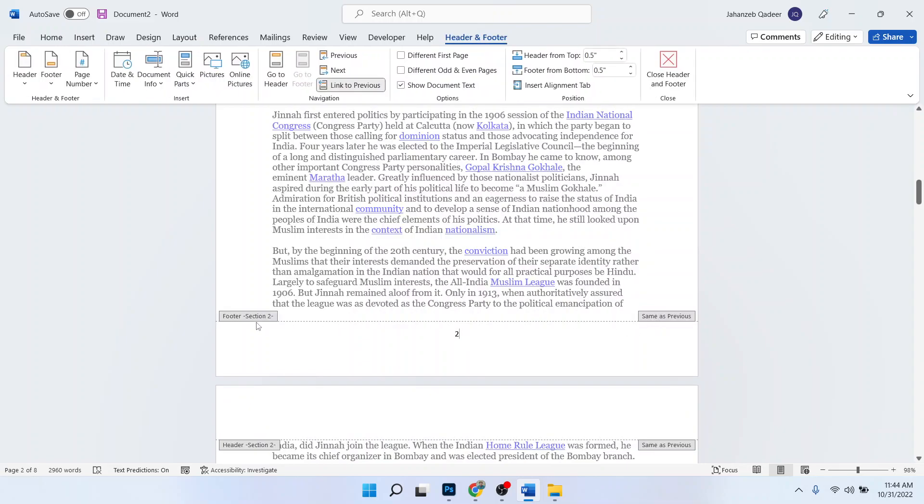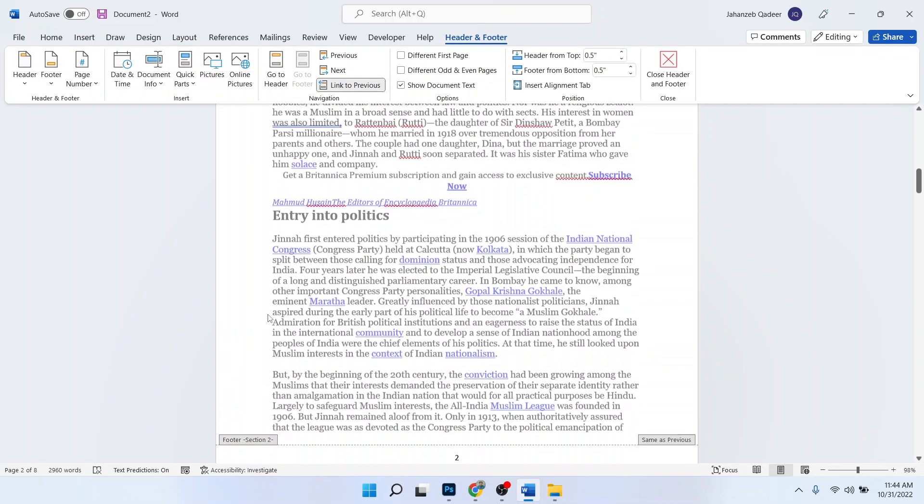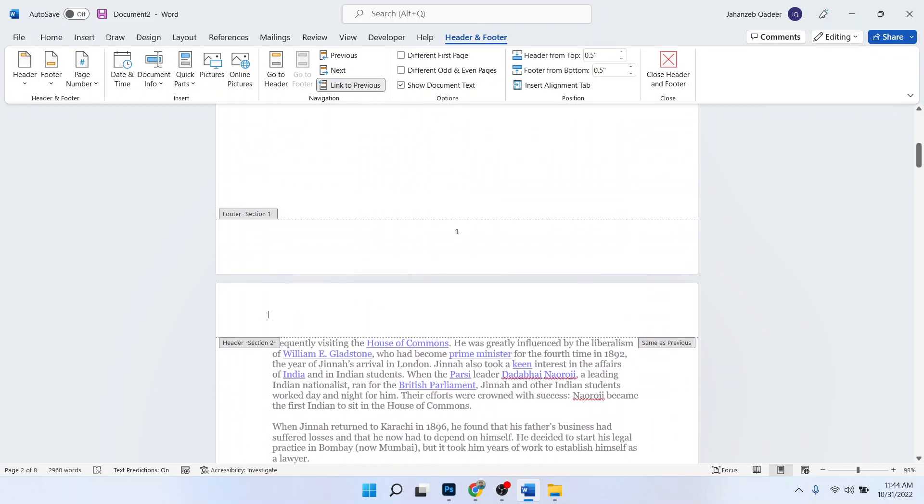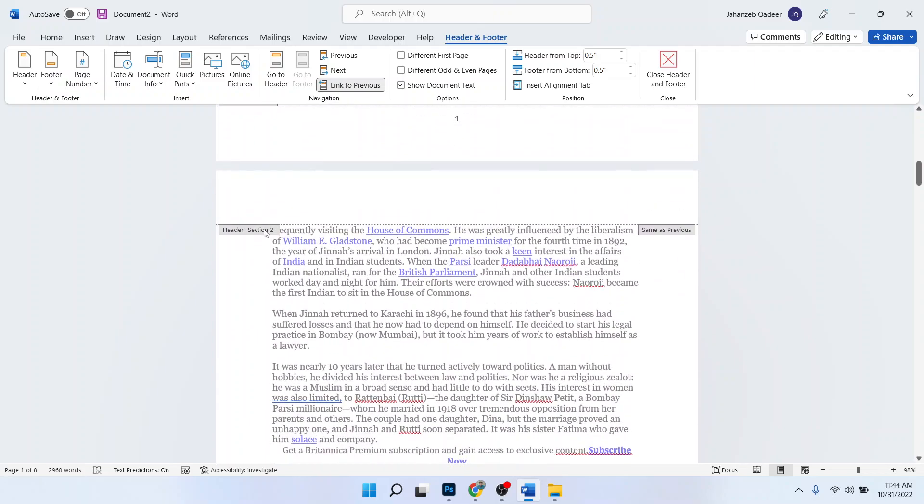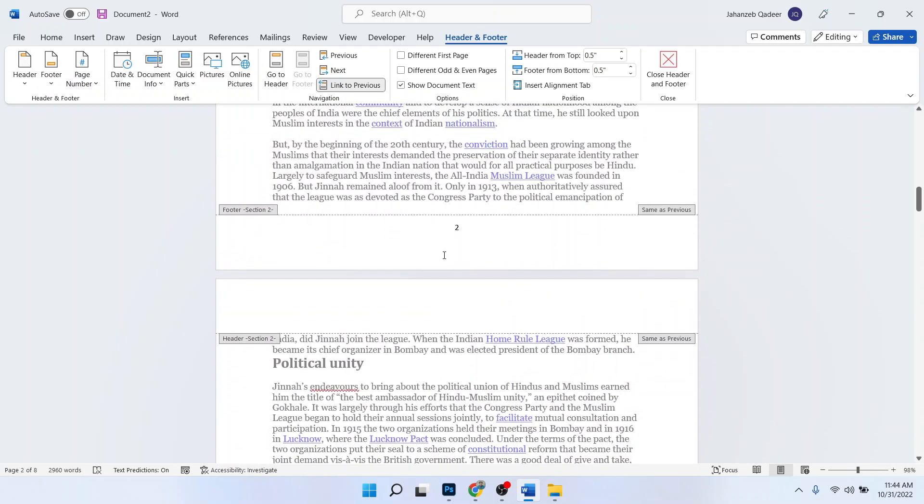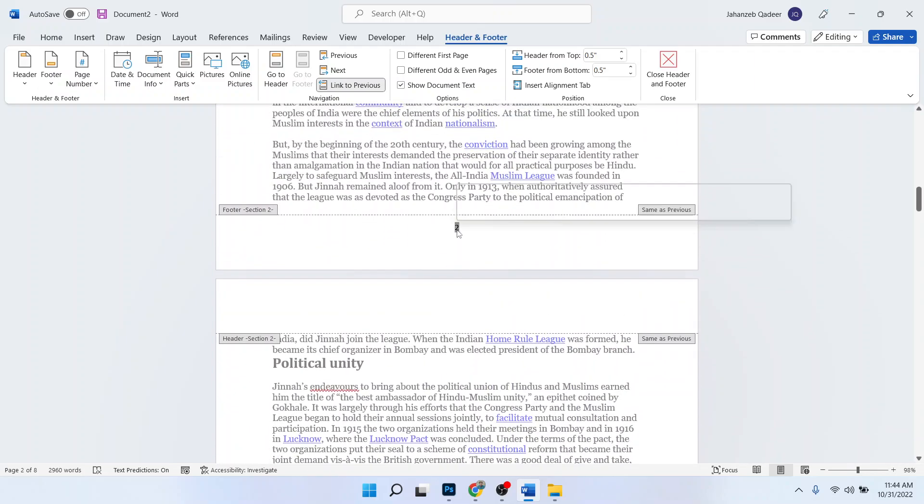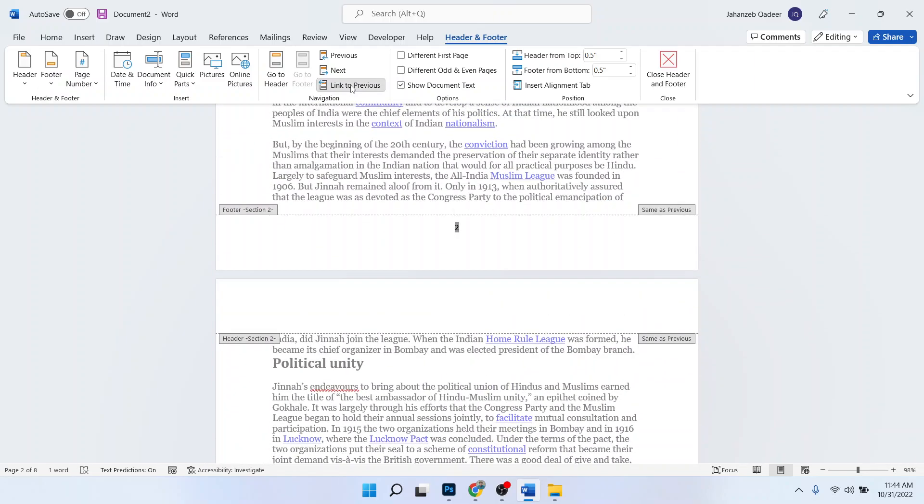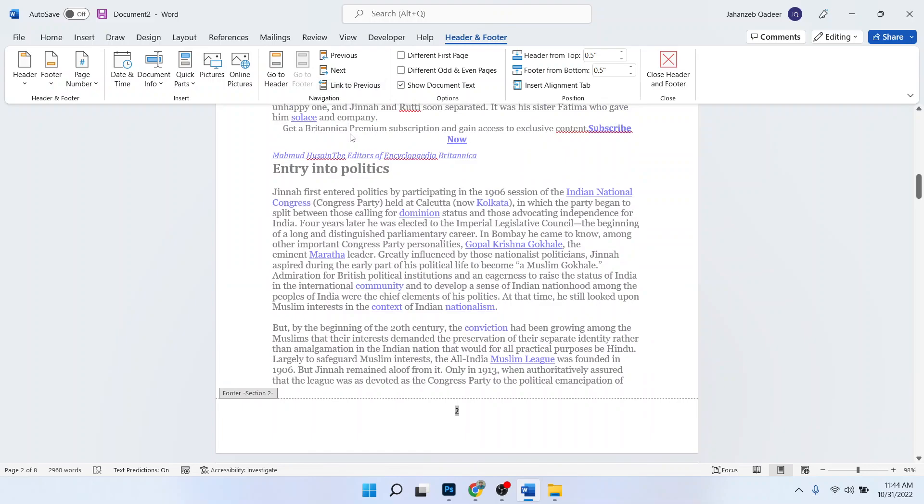So you can see that these are two sections: section two and section one. You simply need to unlink this. So now it is unlinked and I want to start page numbering from here.